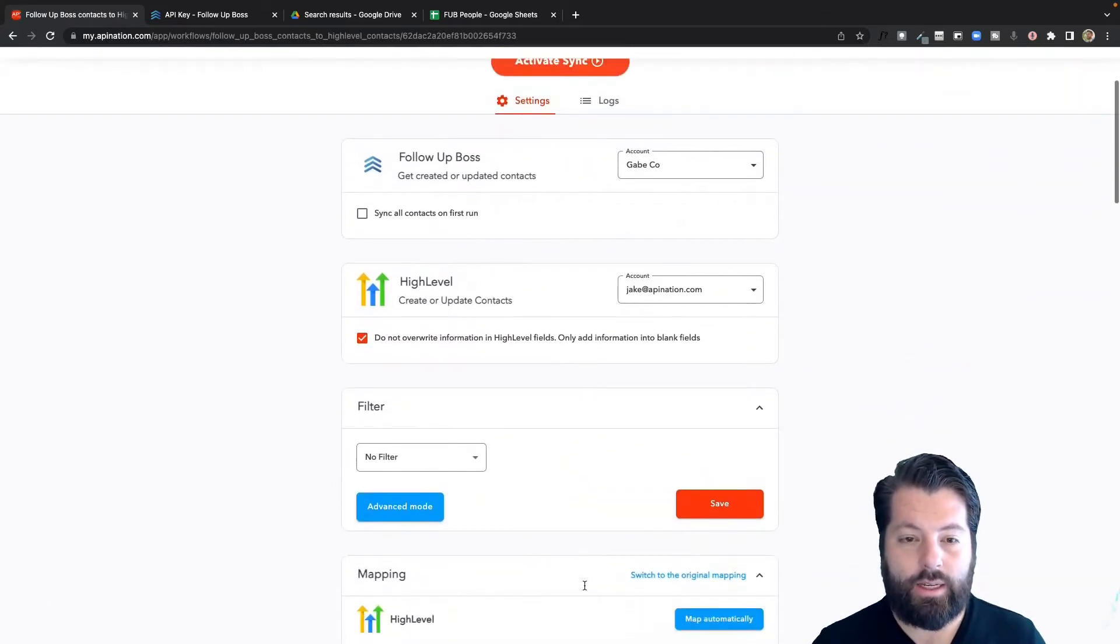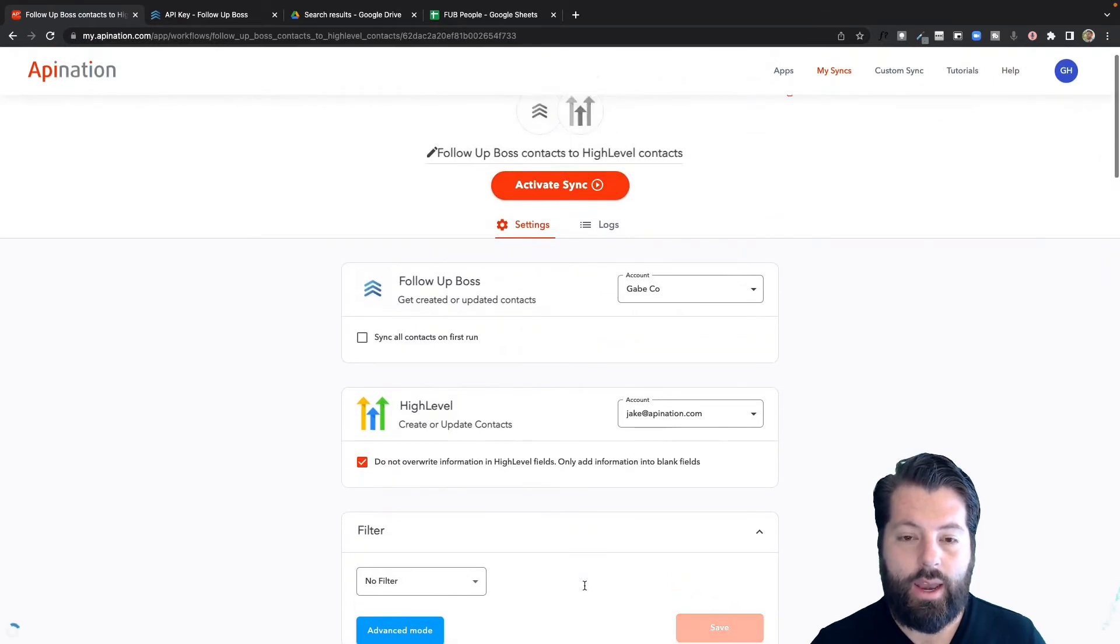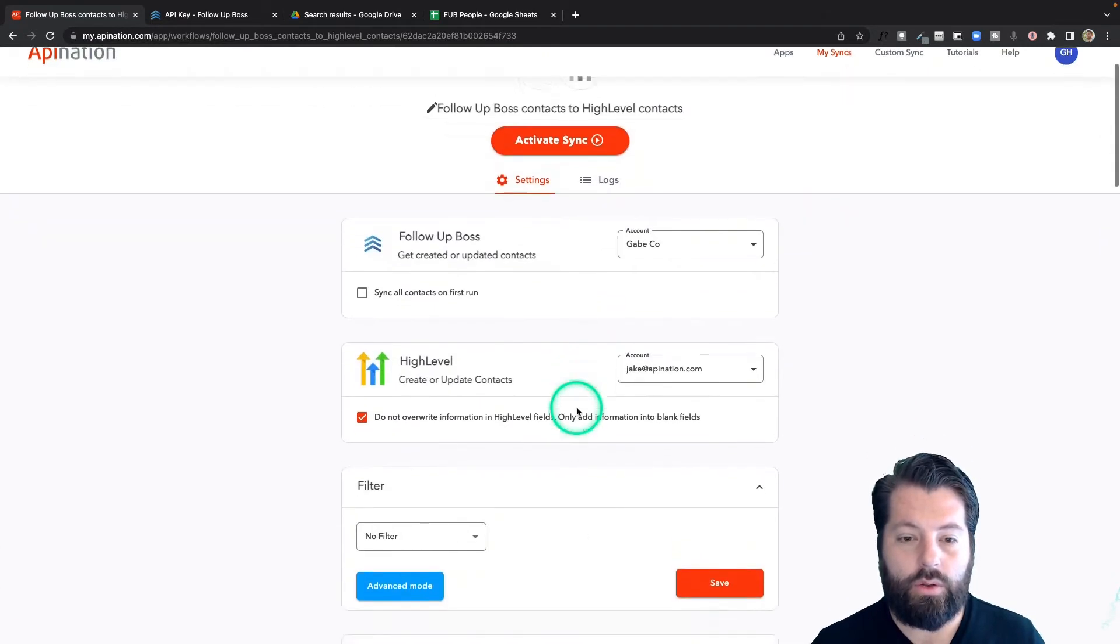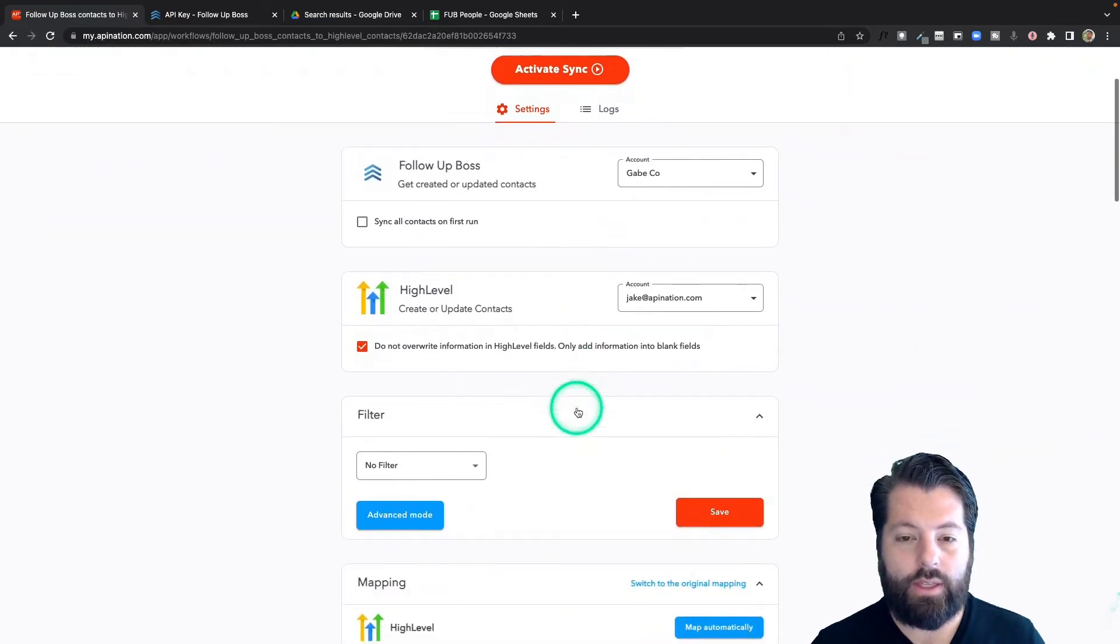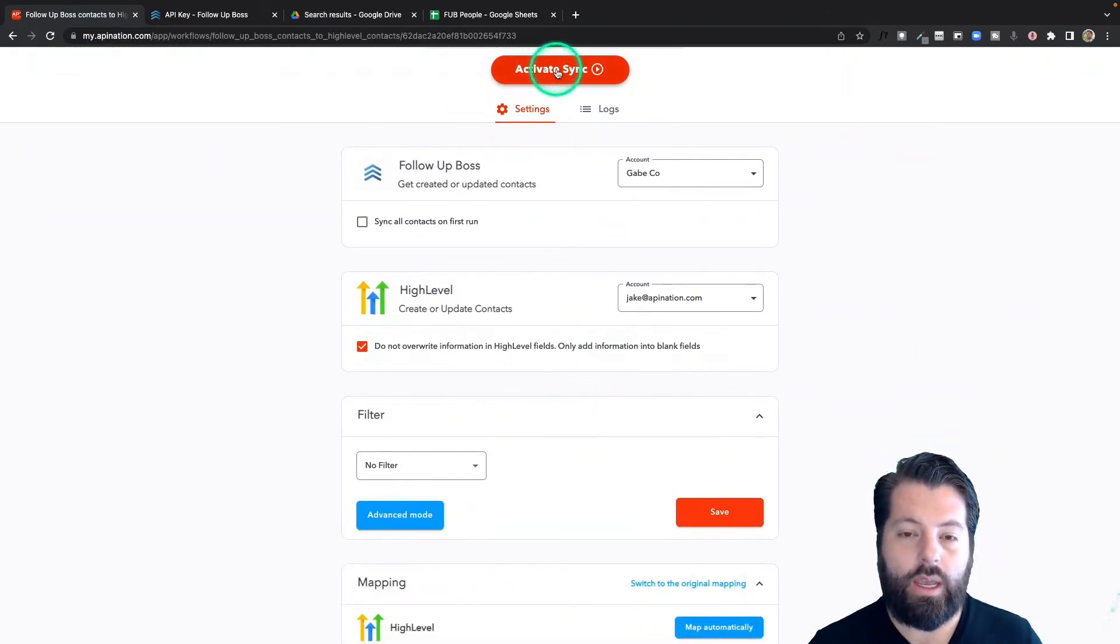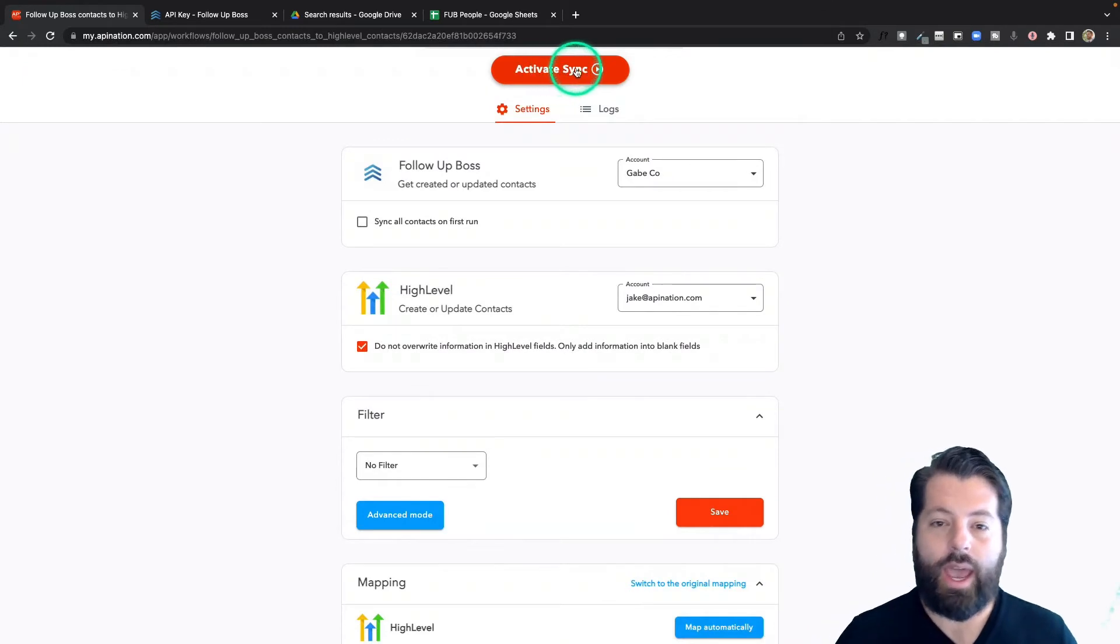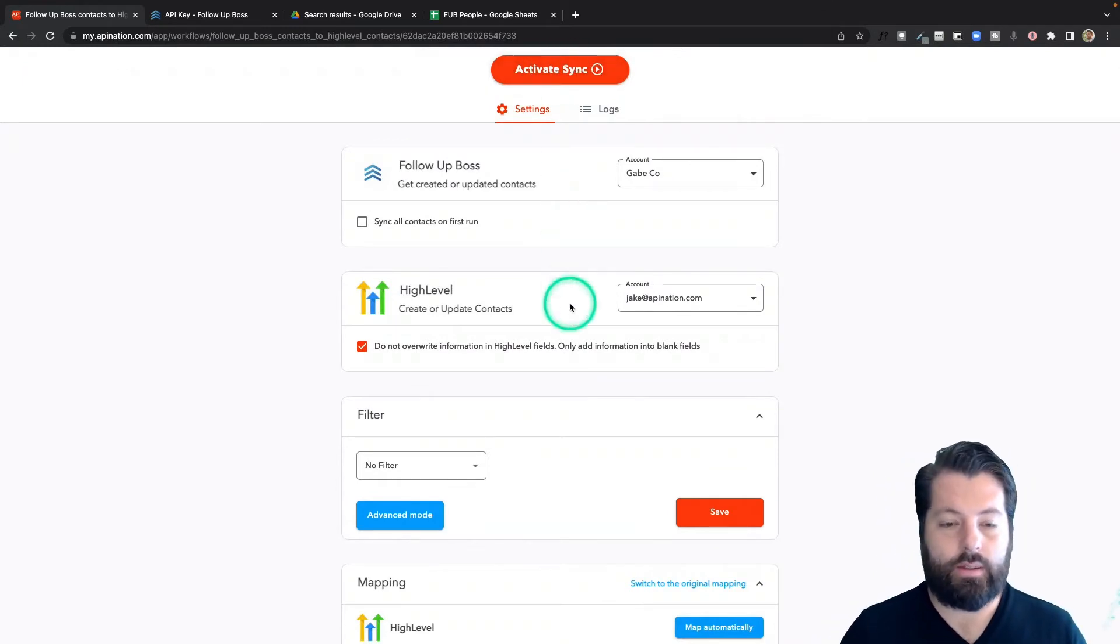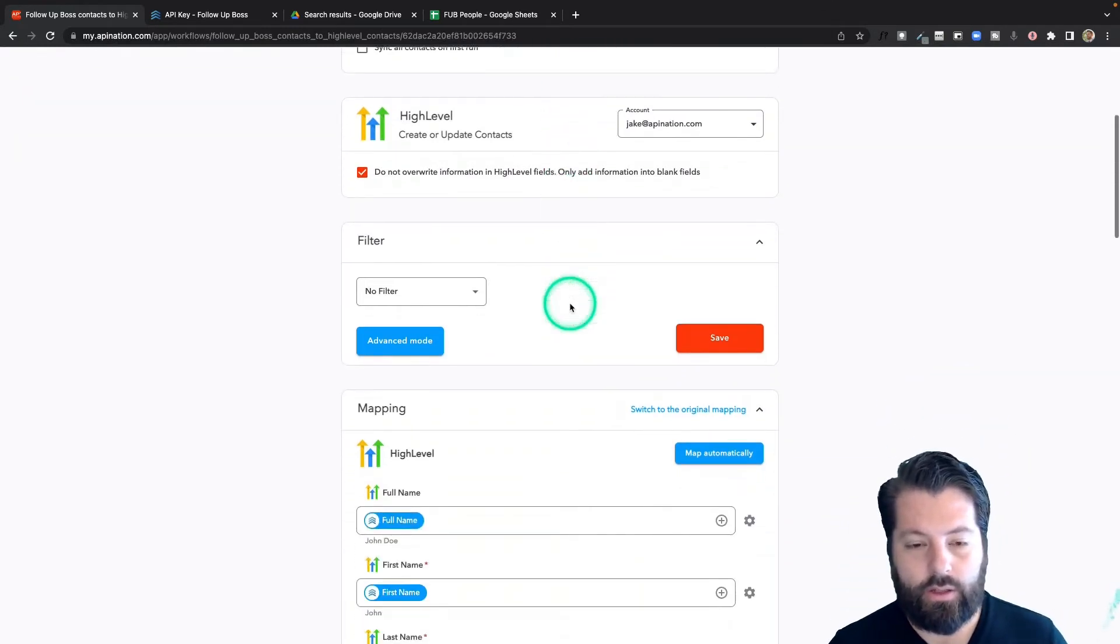This creates the sync, and now we're just going to go through and make sure everything is set up before we hit the big button activate the sync. This all looks good.